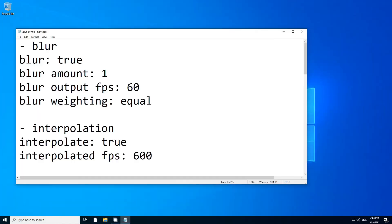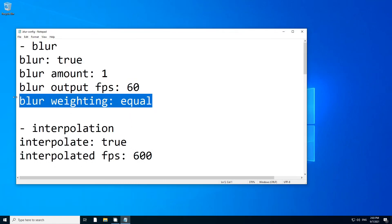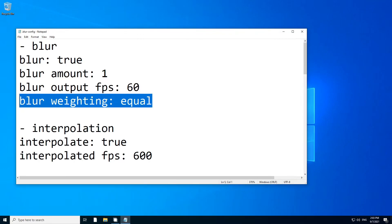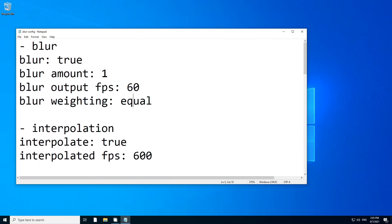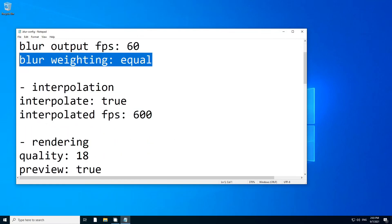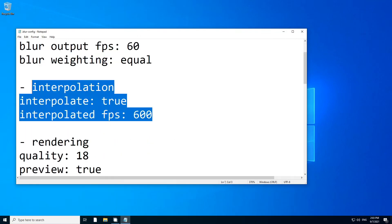But yeah, I'm gonna just do 1 for now. If you like to render in 30, then you can put this to 30 or 45, 48. The Blur Weighting is like how you want the Blur Frames to appear. You can have like Gaussian, Gaussian Symmetric. It's like mathematical, mathematics stuff. I don't know, I'm bad at that.